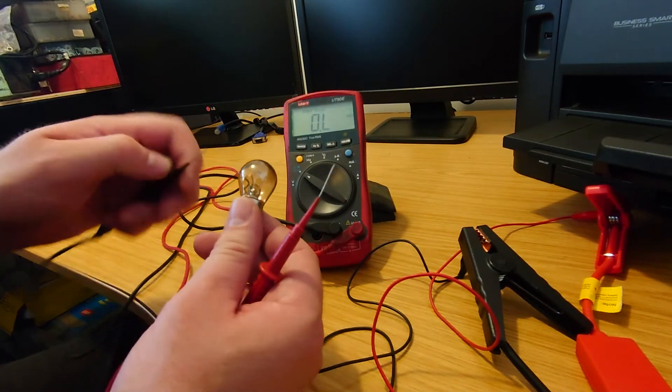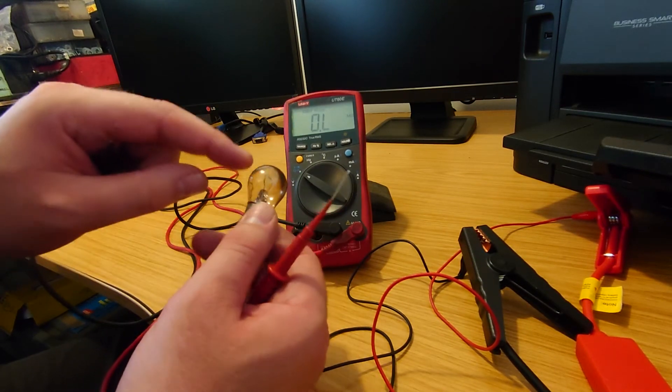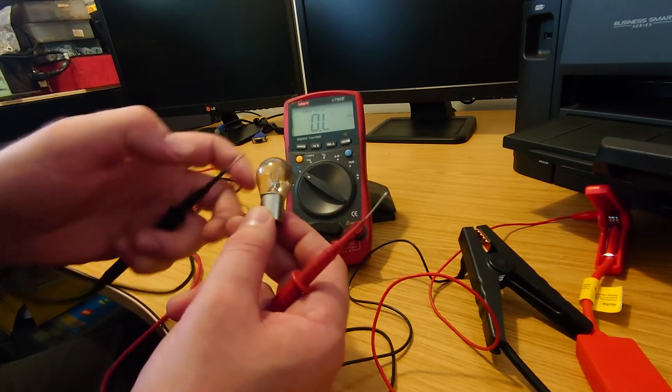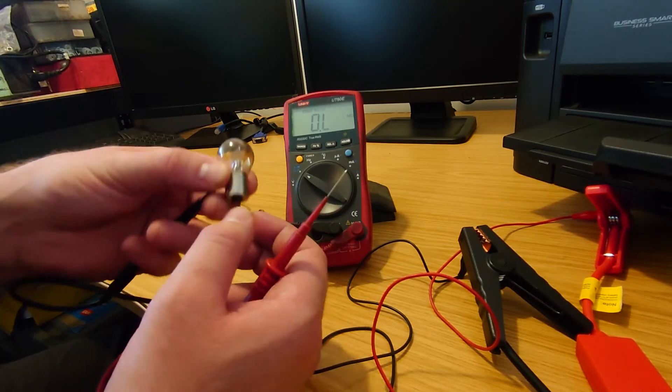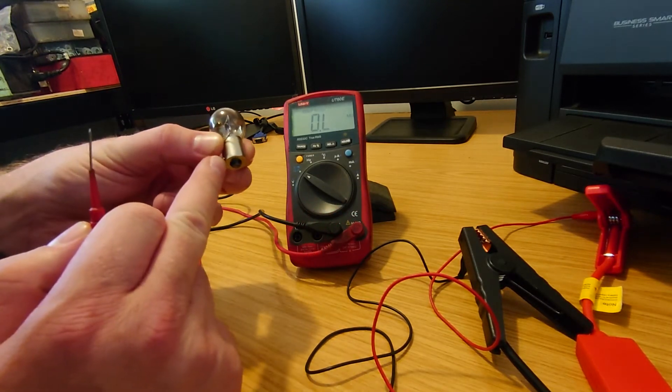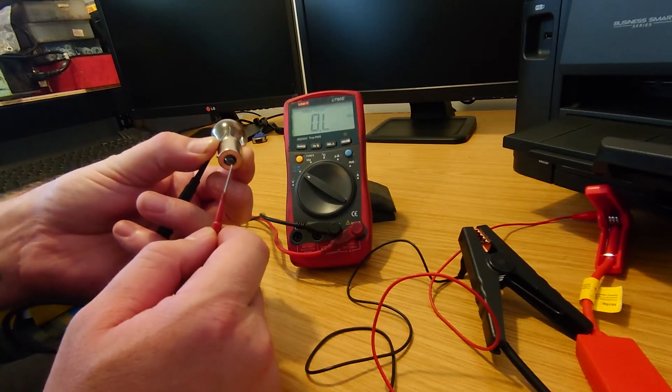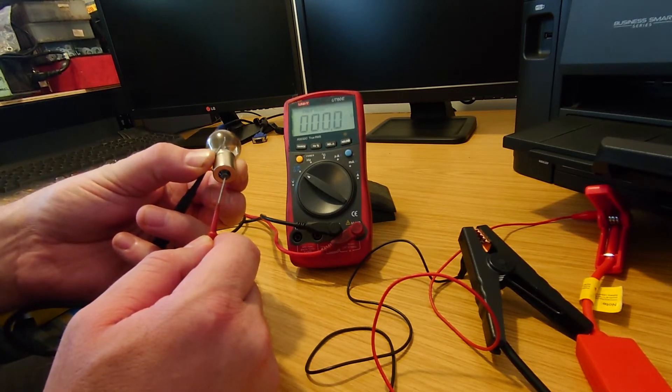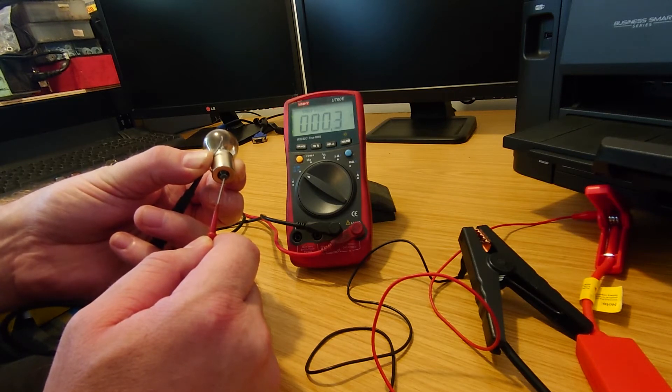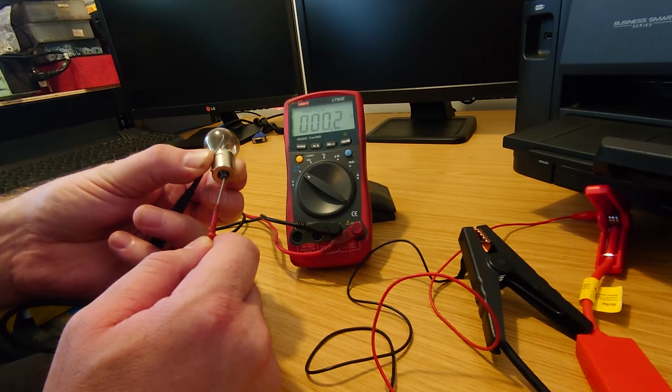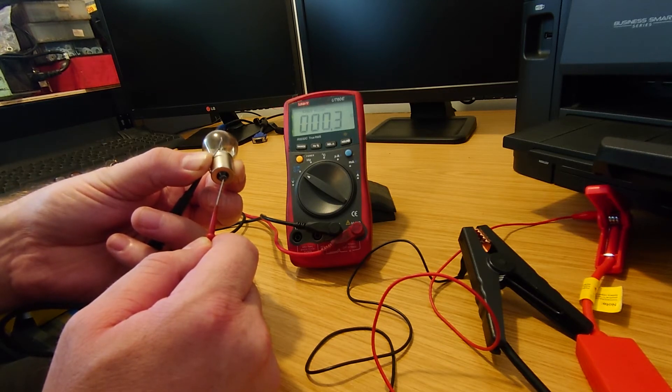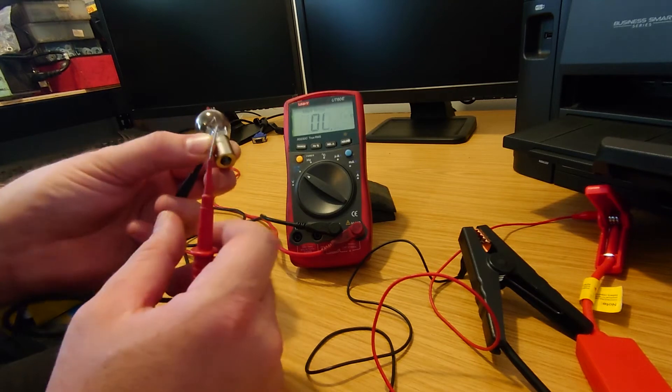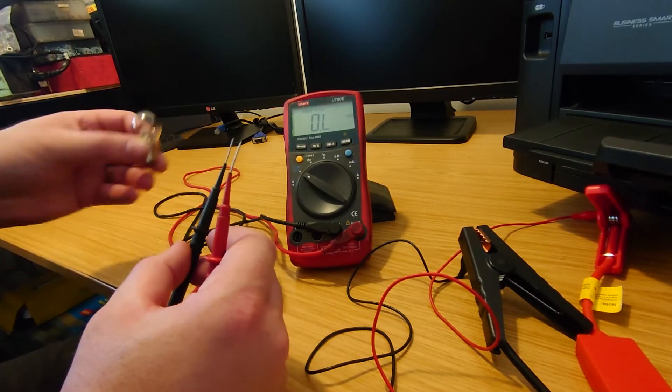So the first thing we can do is if we get it in shot we've got the multimeter on we're set to ohms so what we can do is we can make sure that the filament's intact and if we touch the outer piece here with one of the probes and the bottom contact point with the other we should get a resistance reading. So there we go tiny amount of resistance there 0.3 of an ohm so that is intact.